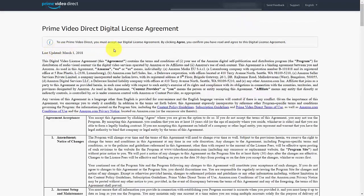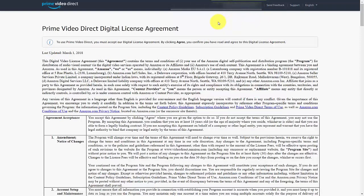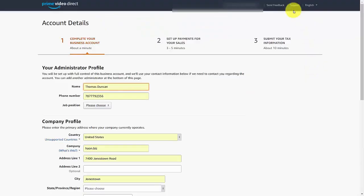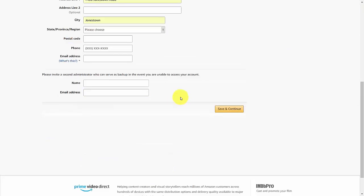When you're inside of your account, you're going to come up to the drop-down arrow and set up your new account. You'll be brought to the digital license agreement — you want to read through this. Once you've done that, come to the bottom and click Agree. You're then going to set up your administrator profile, and you can set up a second administrator who can serve as a backup. Once you've done that, click Save and Continue.